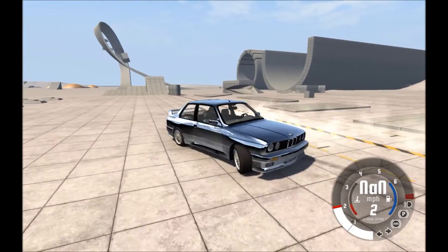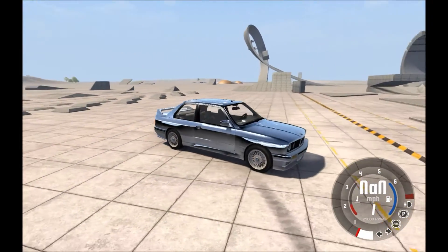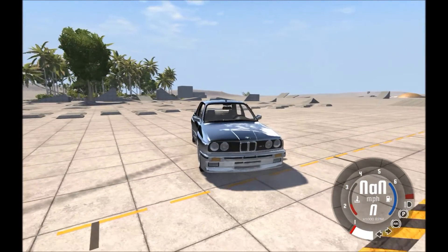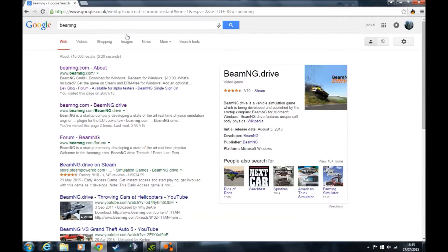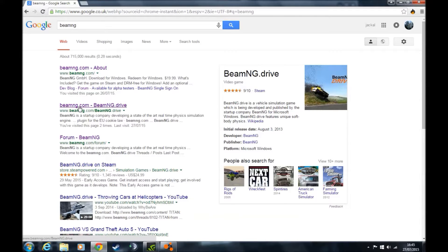For example, this is a BMW I'm using, downloaded from the mod store. What you want to do is first type BeamNG in the search bar and look for BeamNG.com.